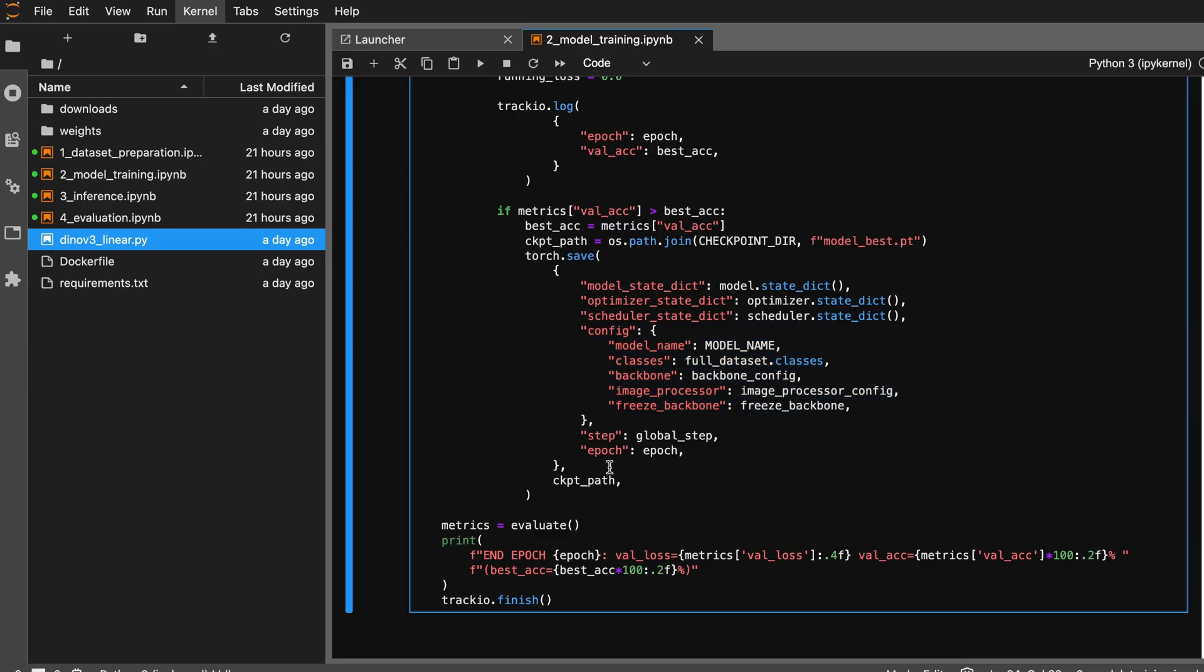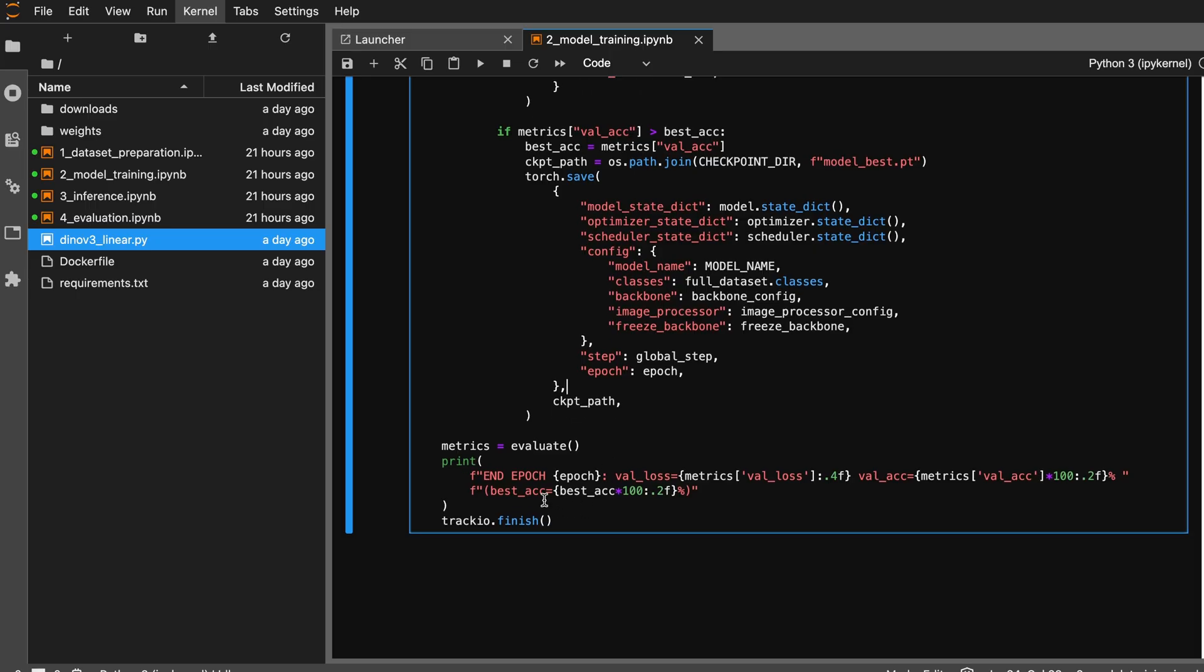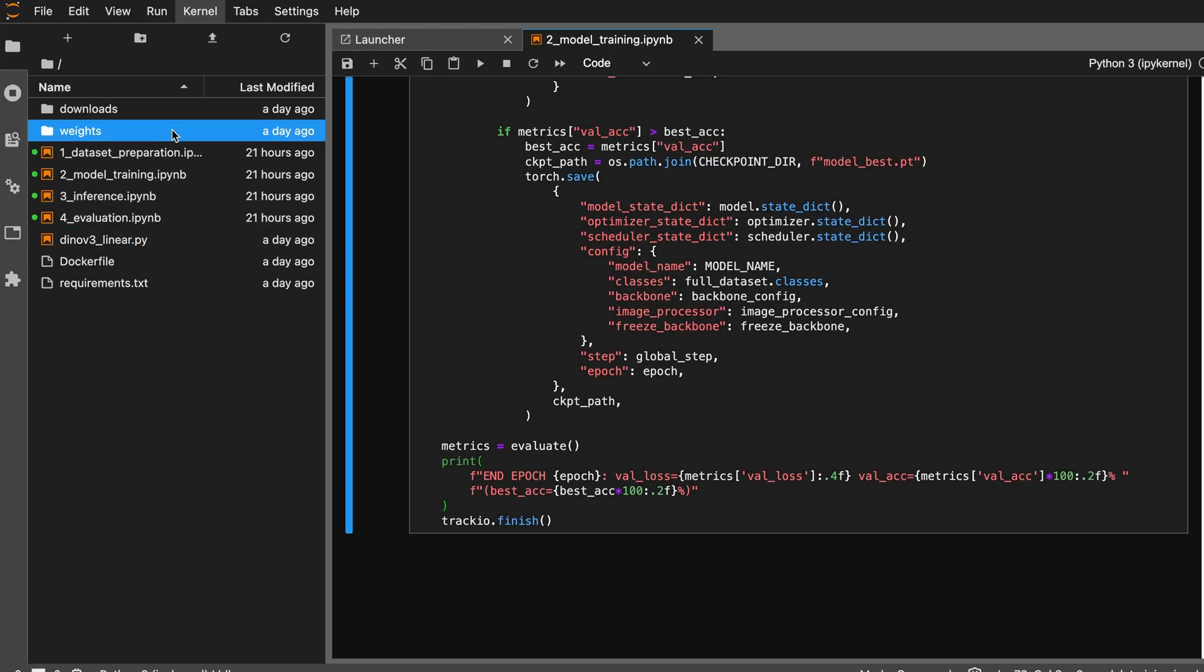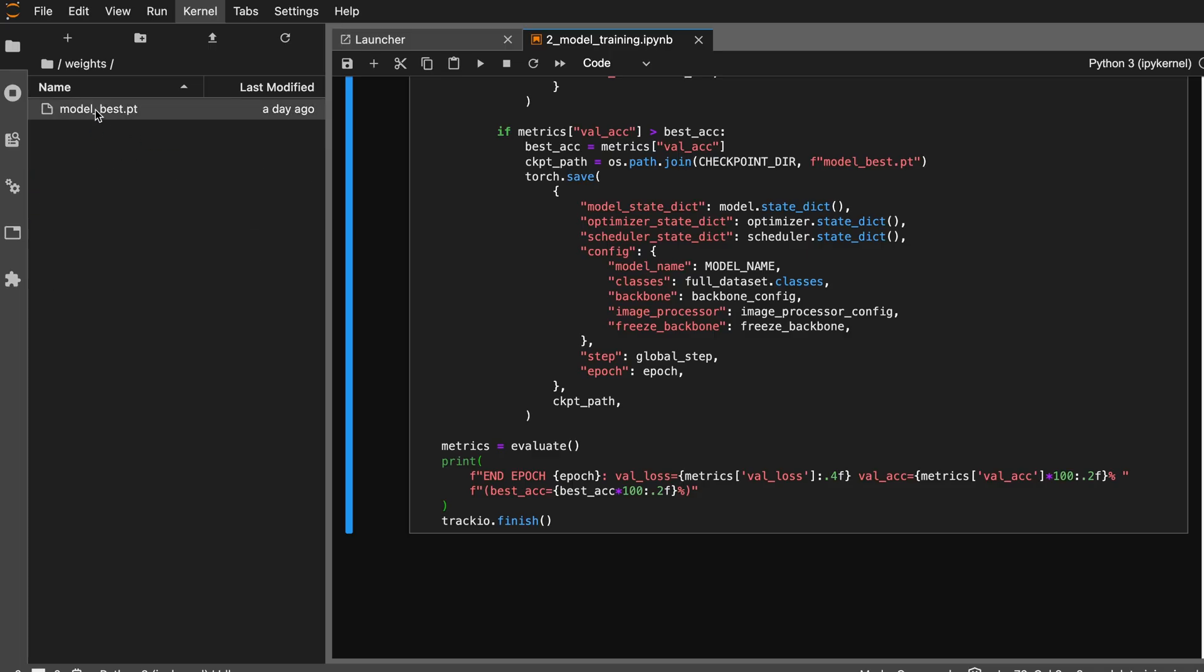This way, later we can construct the model architecture with the same weight files that we saved to disk without needing the pre-trained weights. Once you start running this, it will train your model and in the weights directory you will see the model weight file.